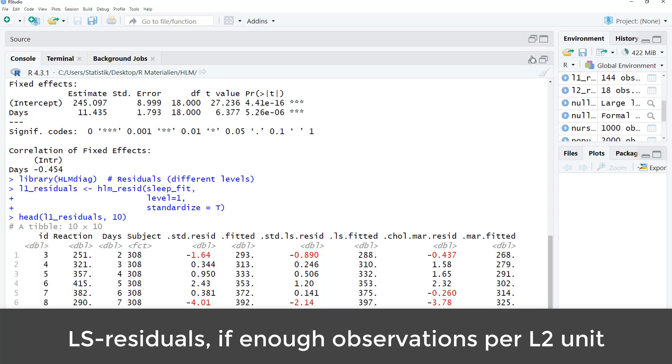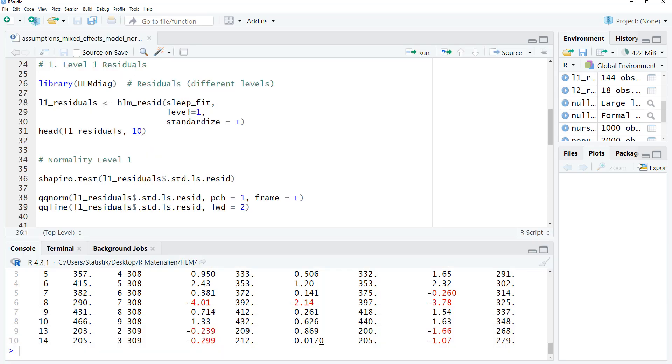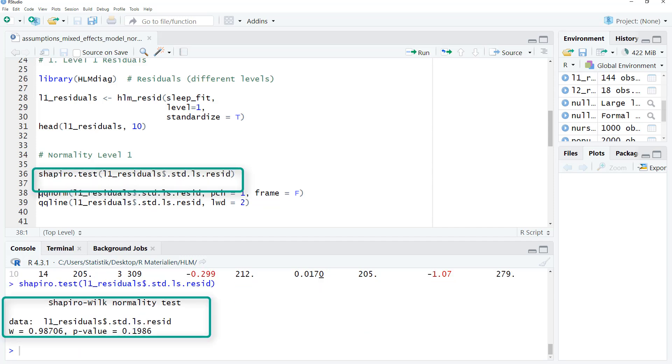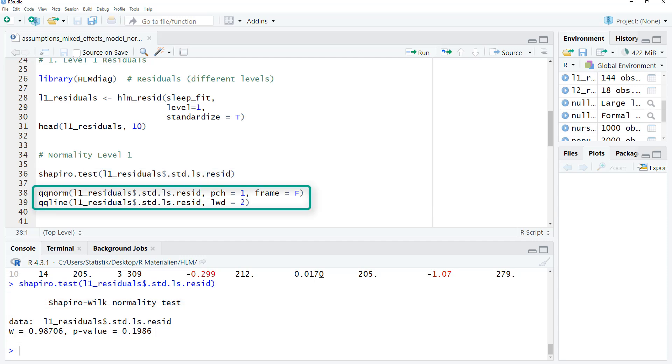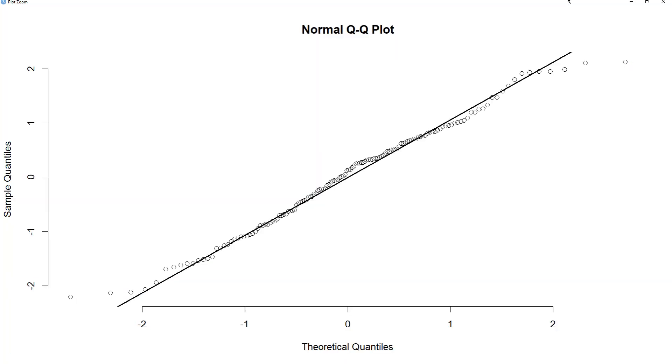And for normality testing, you can use any method you know from regression. I primarily use two different methods for checking normality. I use the Shapiro-Wilk test. Here we can see it's not significant, so that's good. And a QQ plot. Data points are sufficiently near the diagonal line, so this looks okay.